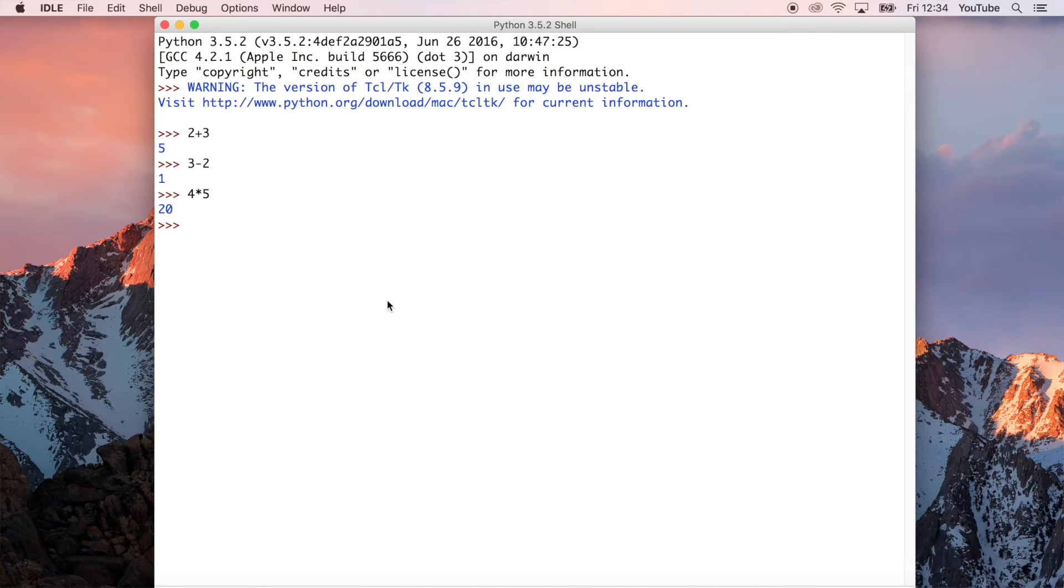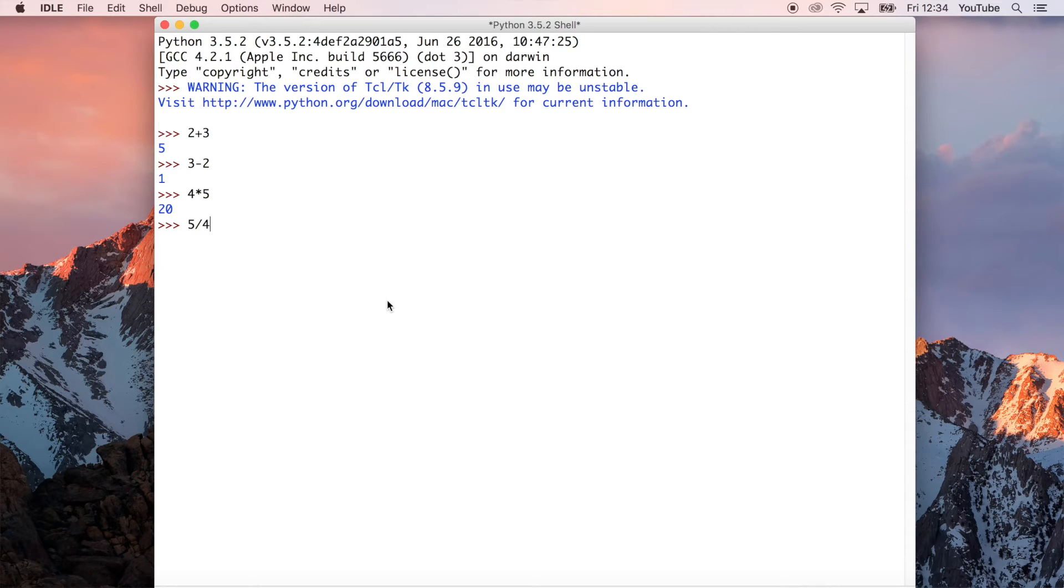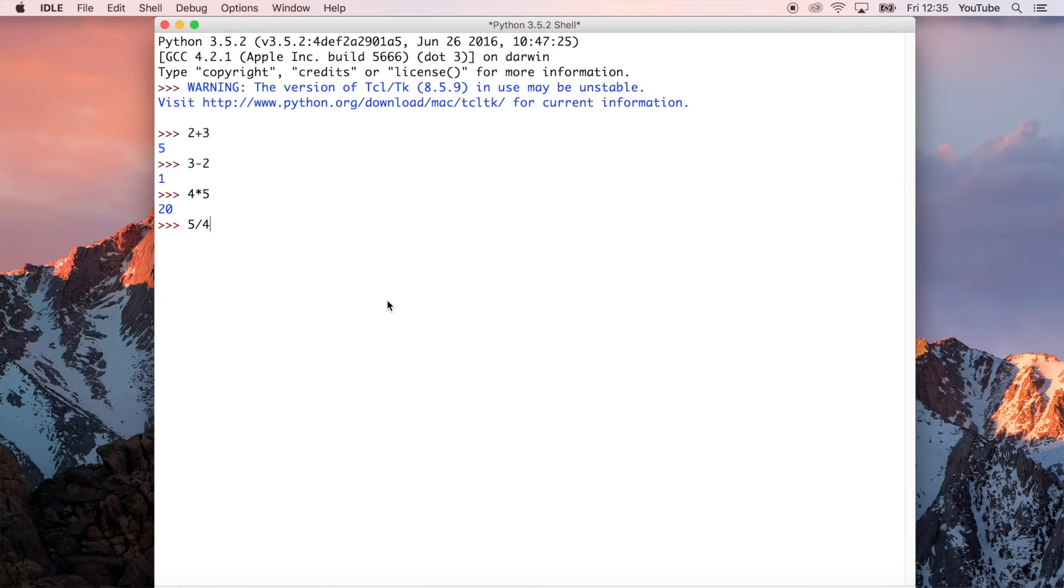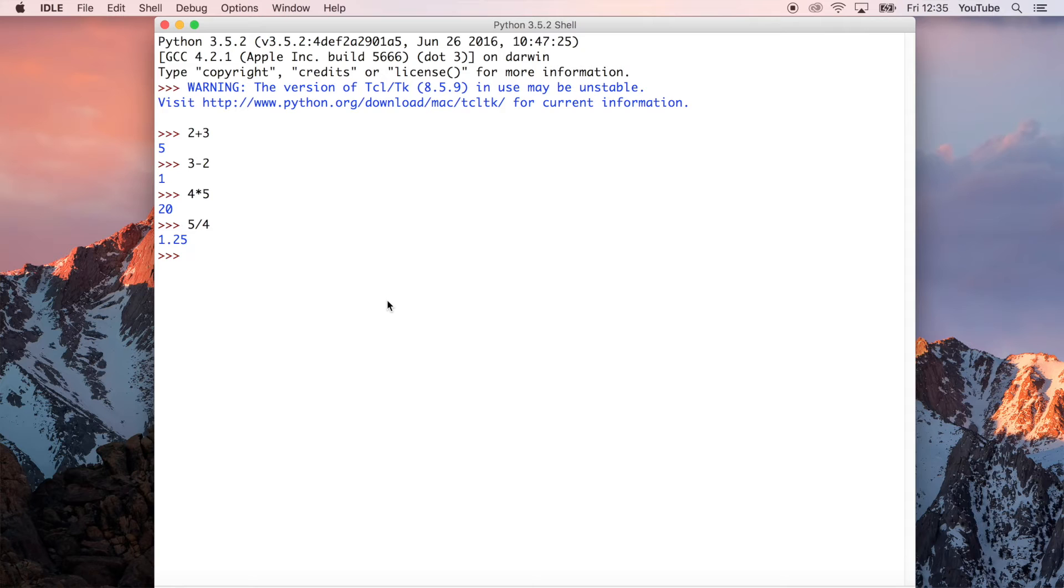We can also do things like division. And when we do division, this is the one where we wouldn't necessarily expect to get an integer back if one number, the first operand, doesn't divide perfectly into the other one. In this instance, we can actually get decimal values as well. In this case, we get 1.25, which is, again, what we'd expect.